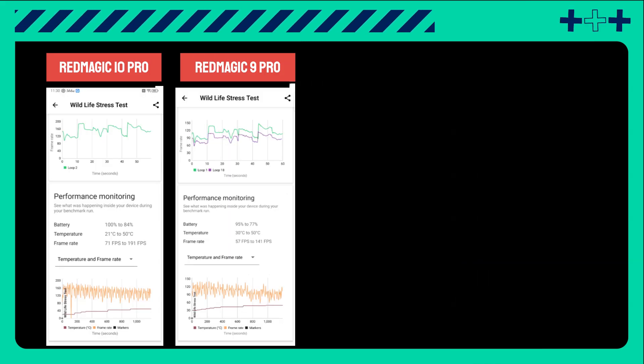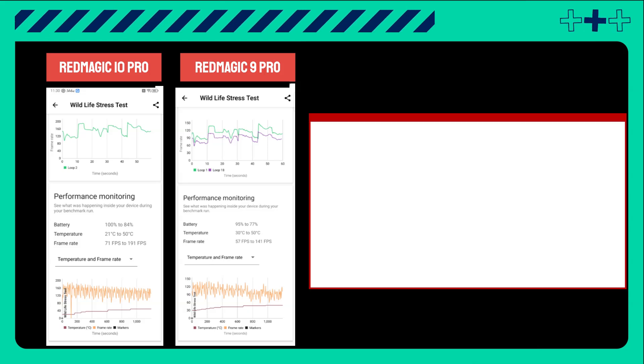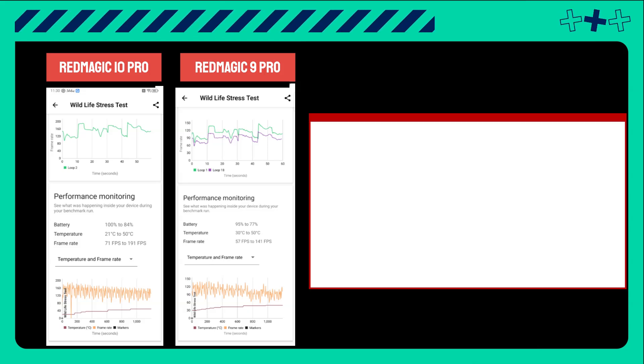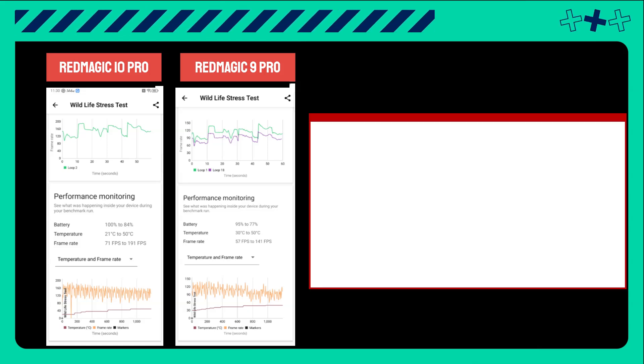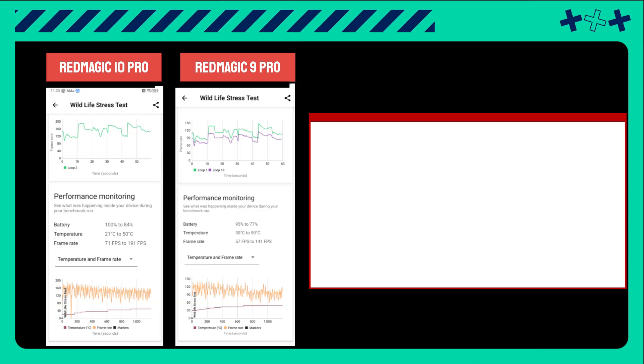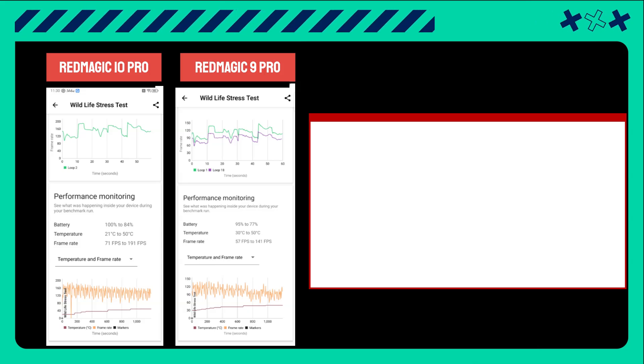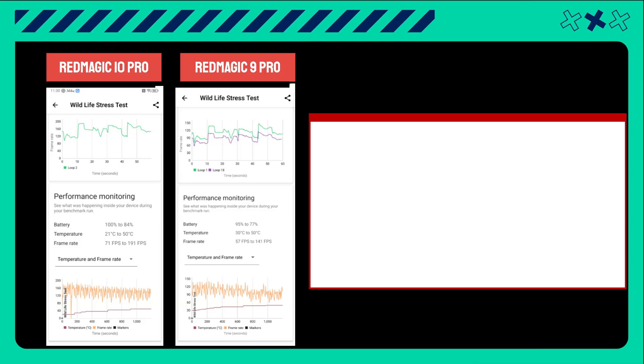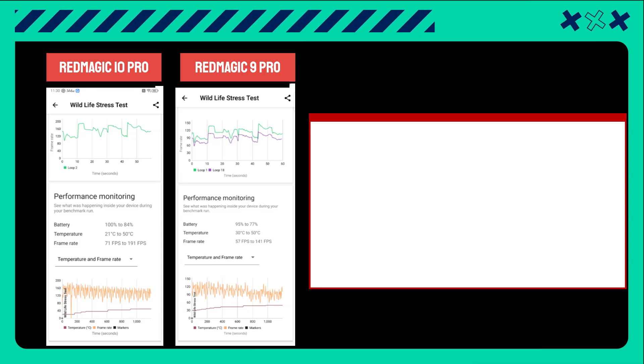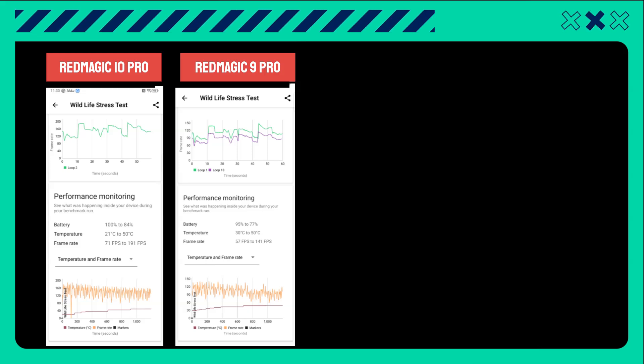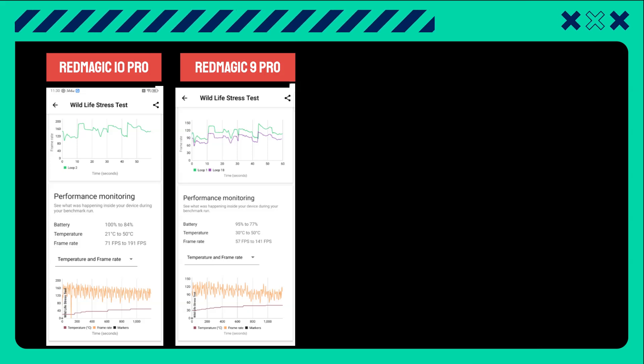Finally, if we evaluate the performance and monitoring data, we can see that the 10 Pro consumed the same amount of battery. However, it maintained lower temperatures and achieved over 40 FPS, which is quite remarkable.